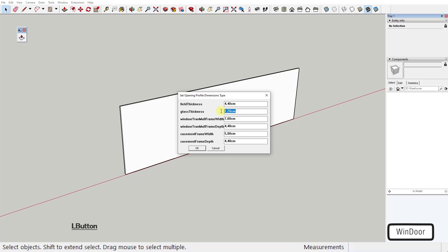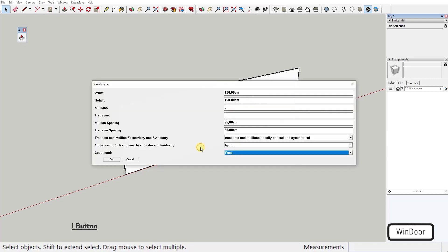If I select the window option, for example, I'll get the options to change the glass thickness, frame width and depth, number of mullions and transoms, their spacing and a bunch more. You'll get the hang of it.